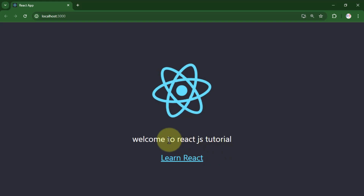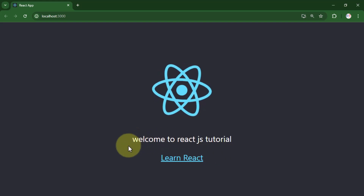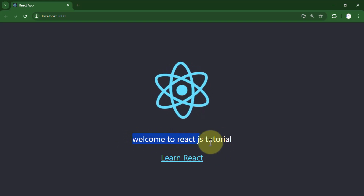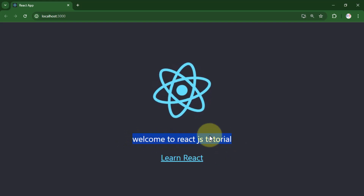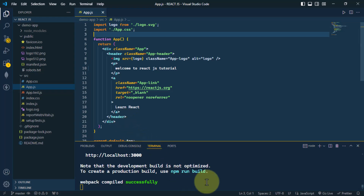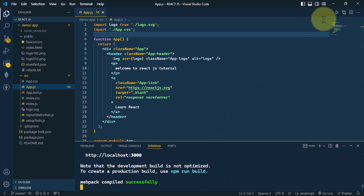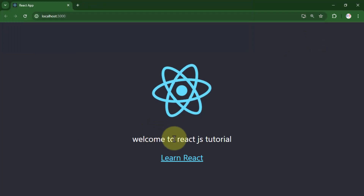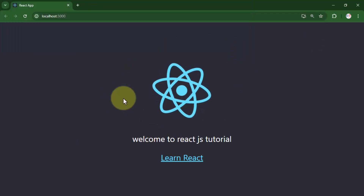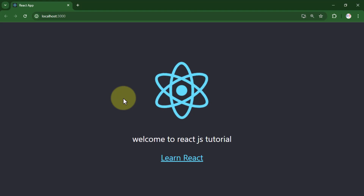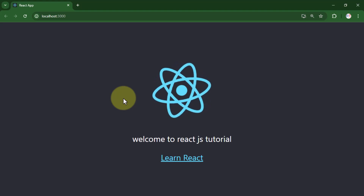We have successfully edited the React landing page, and this is the way we can use Create React App. That's it for the video, we'll see you in the next one. Take care.